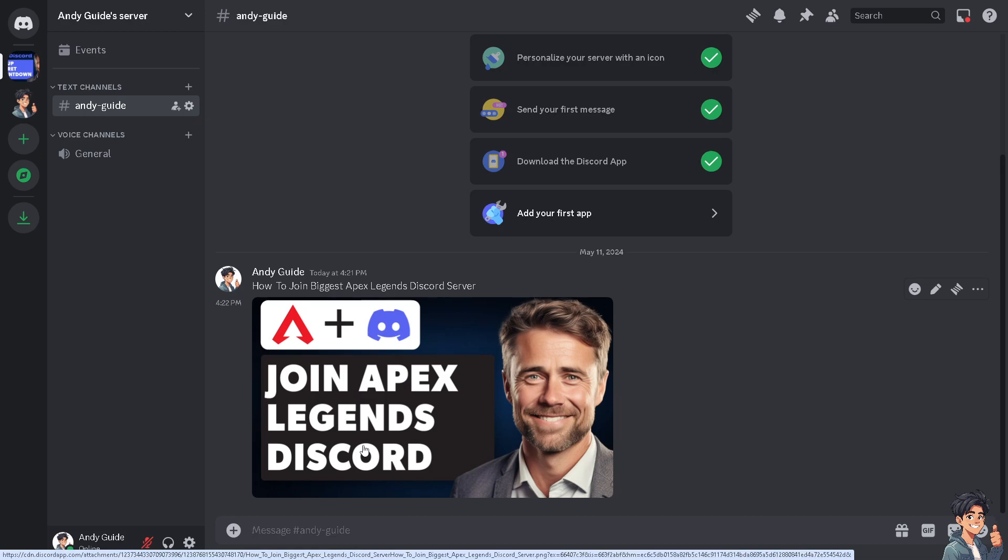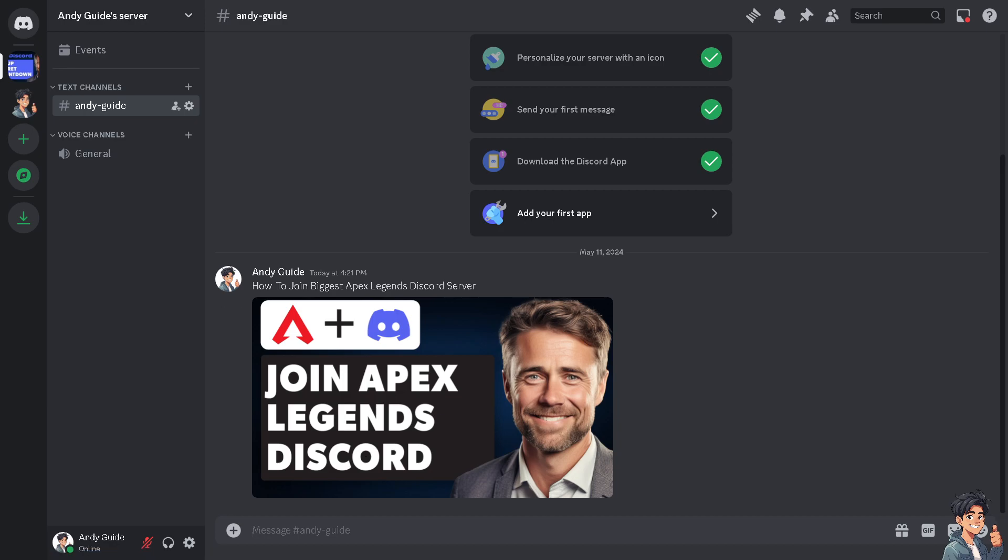For news and updates related to Apex Legends, you'll be among the first to know about new patches, events, or announcements from the developers. In a big server, you'll find players of various skill levels and play styles. This diversity can be great for learning.